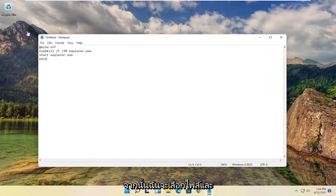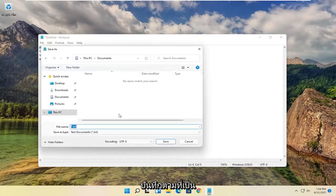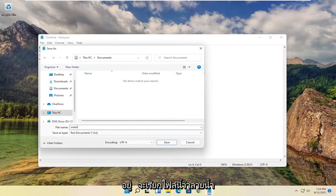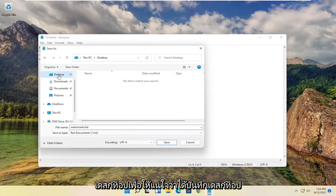And then you want to select file and save as. I'm going to call this file watermark.bat. And then I'm going to save it to the desktop. So make sure to save to the desktop.